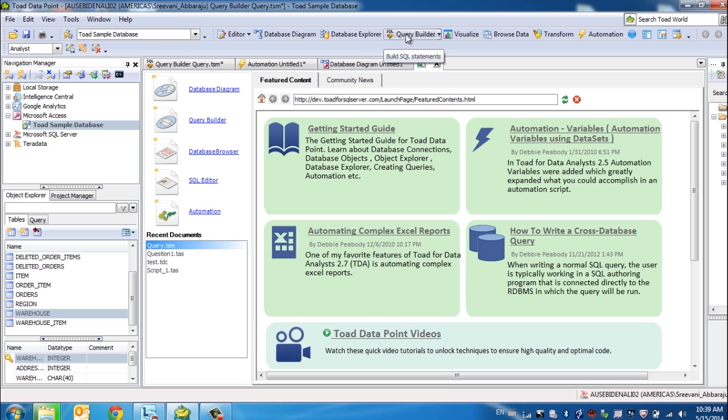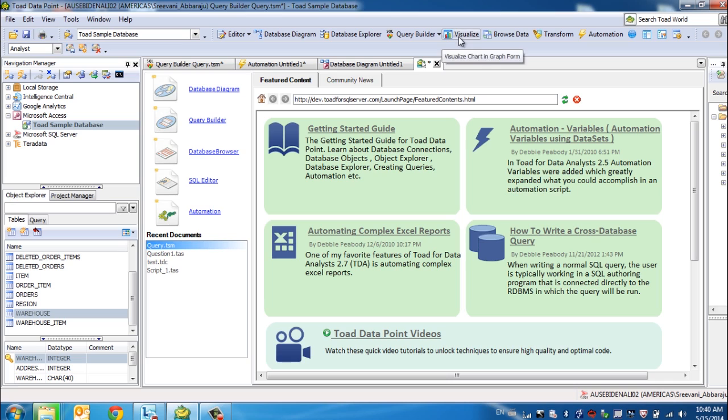Once you extract the data, you can either transform it, visualize it, set it up in an automation flow depending on your use case.